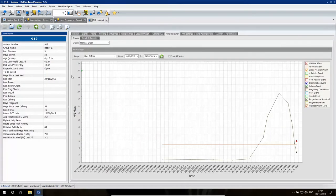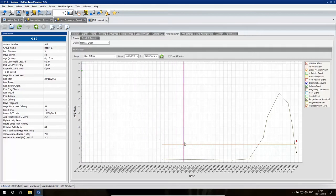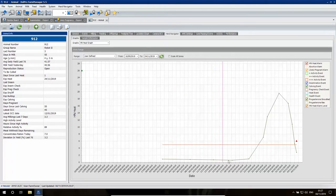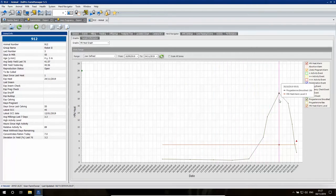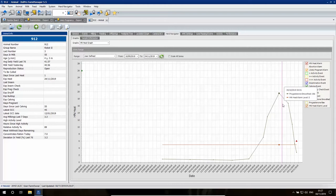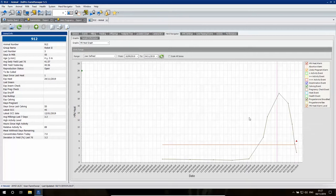Here we have cow number 912 who had a calving on the 10th of September. What we see in the graph of the progesterone readings is that her curve went up, she became cyclic, and today on the 3rd of November we receive an insemination alarm, a sign that we need to go check the cow to inseminate her.